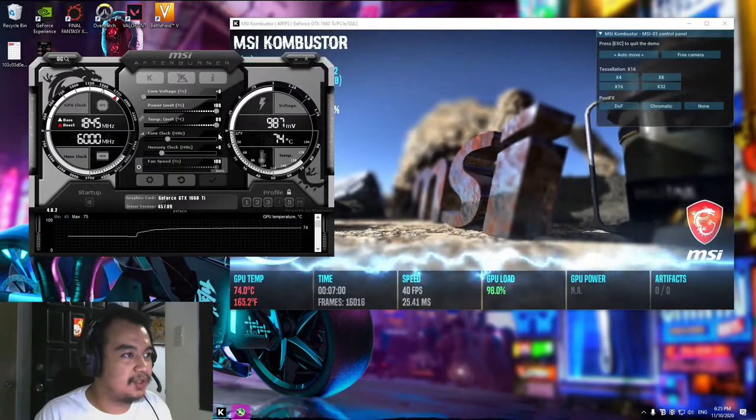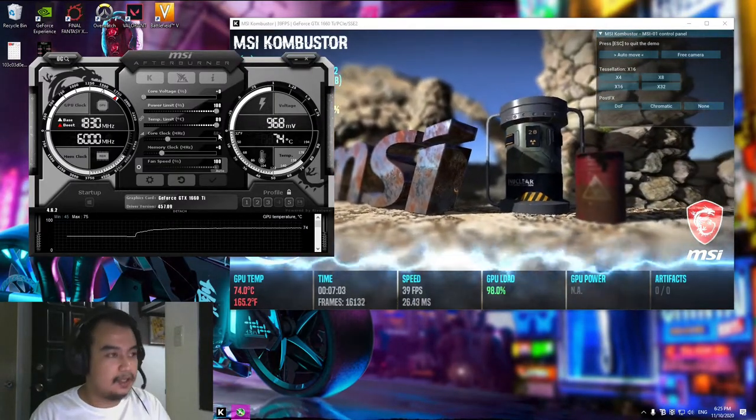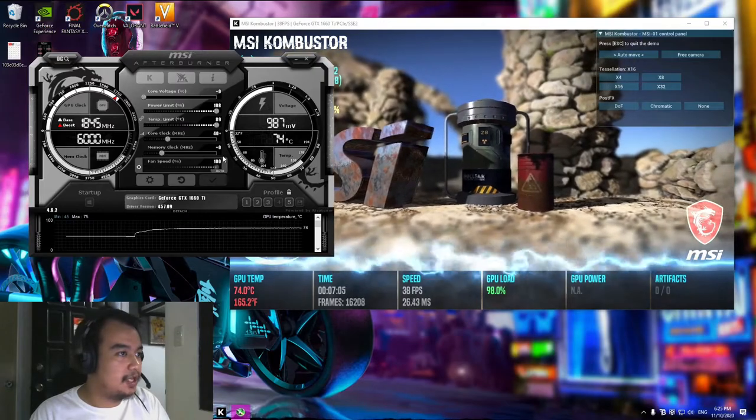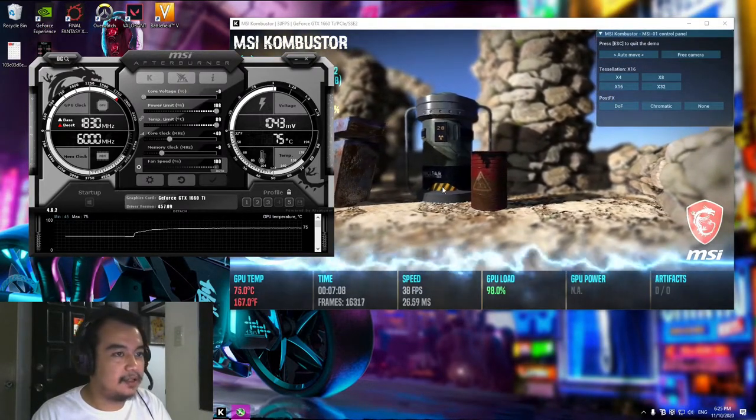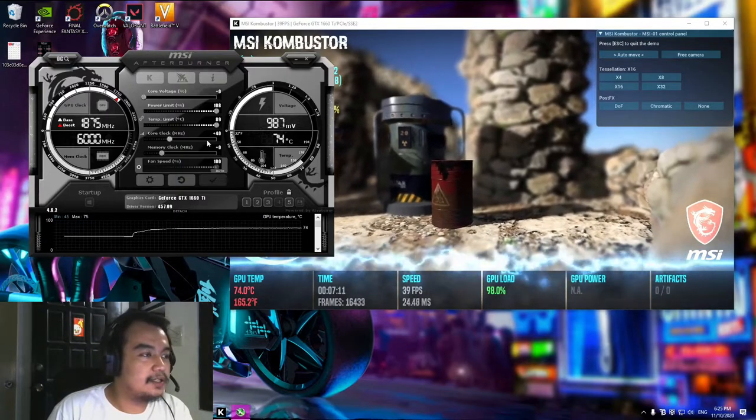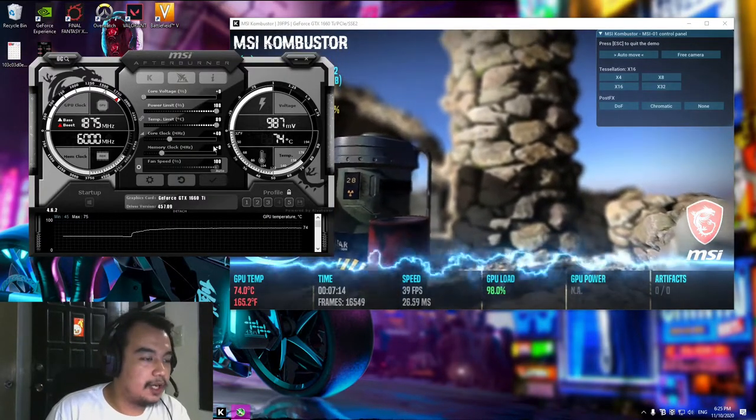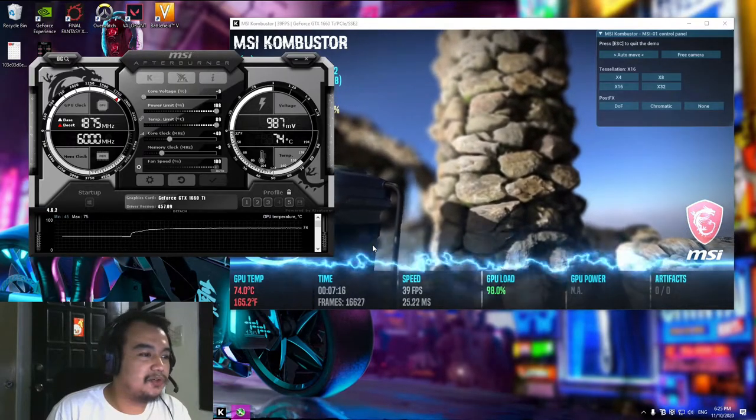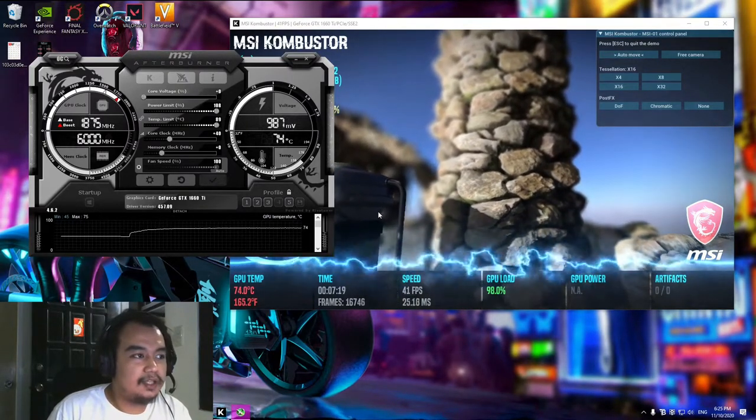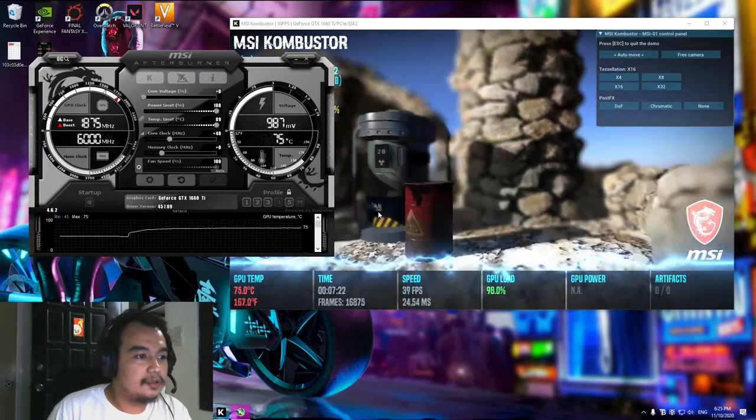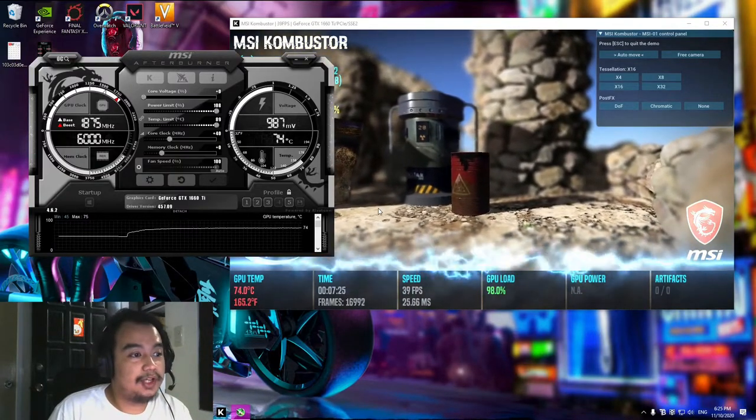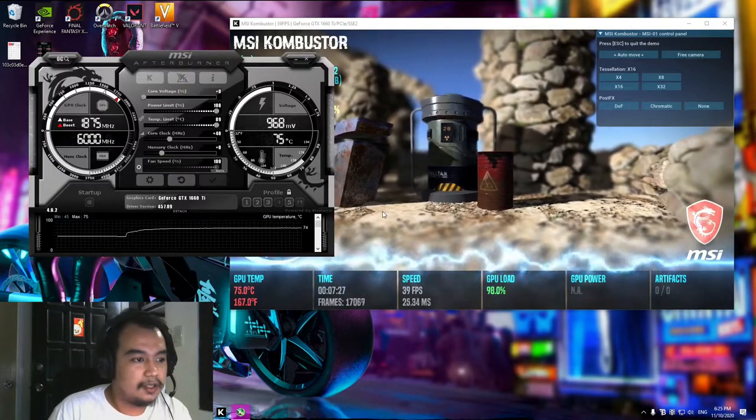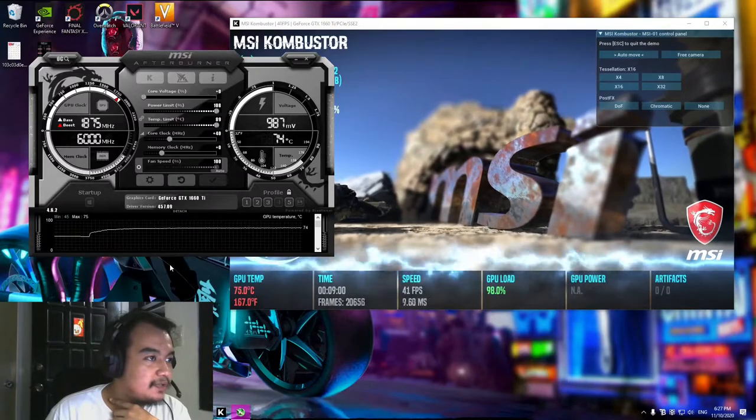The first thing we need to do is to adjust the core clock. Let's add 40 first, then let's apply. Every time you add or change the core clock or the memory clock, you wait for two minutes to check if it is still stable. Let's wait for two minutes before we adjust it to 80.